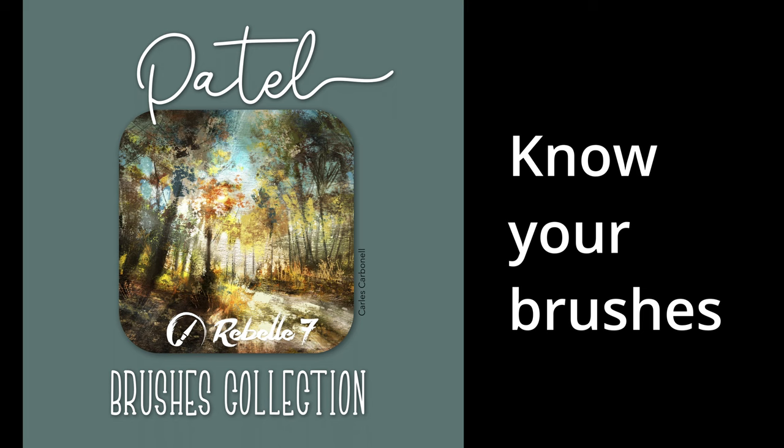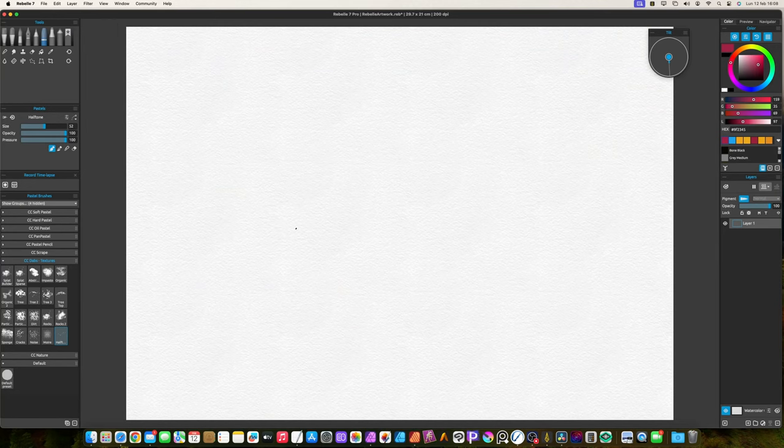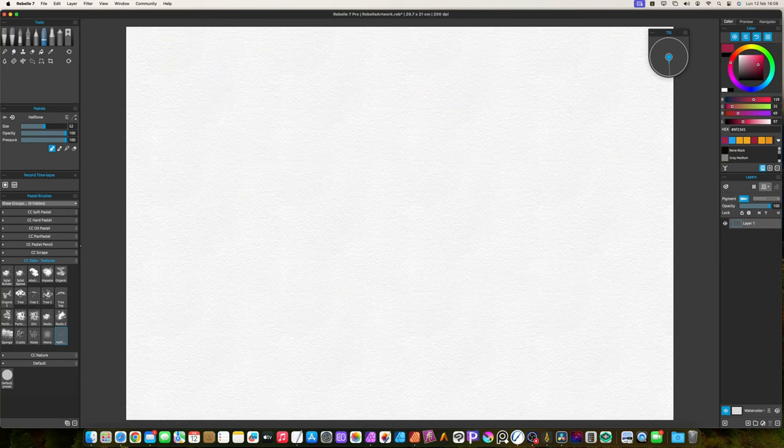Hello, I'm Carlos. In this video I will showcase the pastel brushes. This brush category is different from the others. Instead of divided in groups by shapes, I sorted them by different pastel tools.